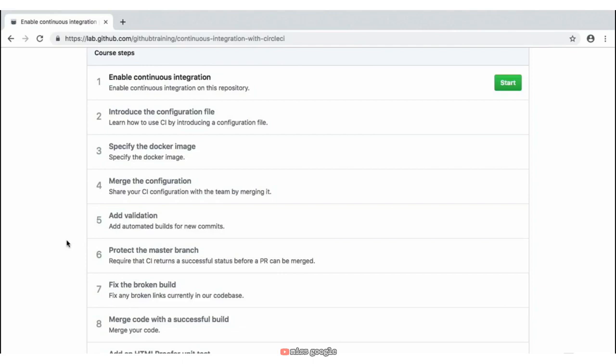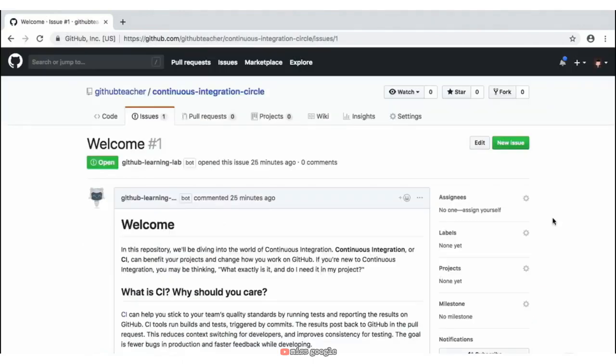When you're ready, go ahead and click on the Start button to get going with this activity. Once you've navigated to the very first step on our activity, you'll be presented with this very first issue — issue number one.